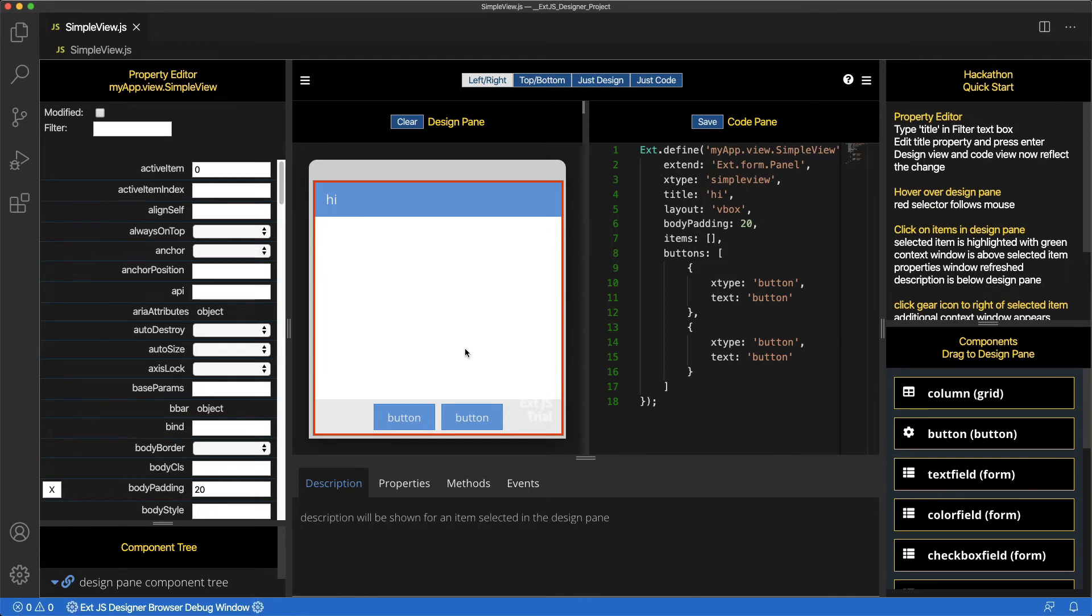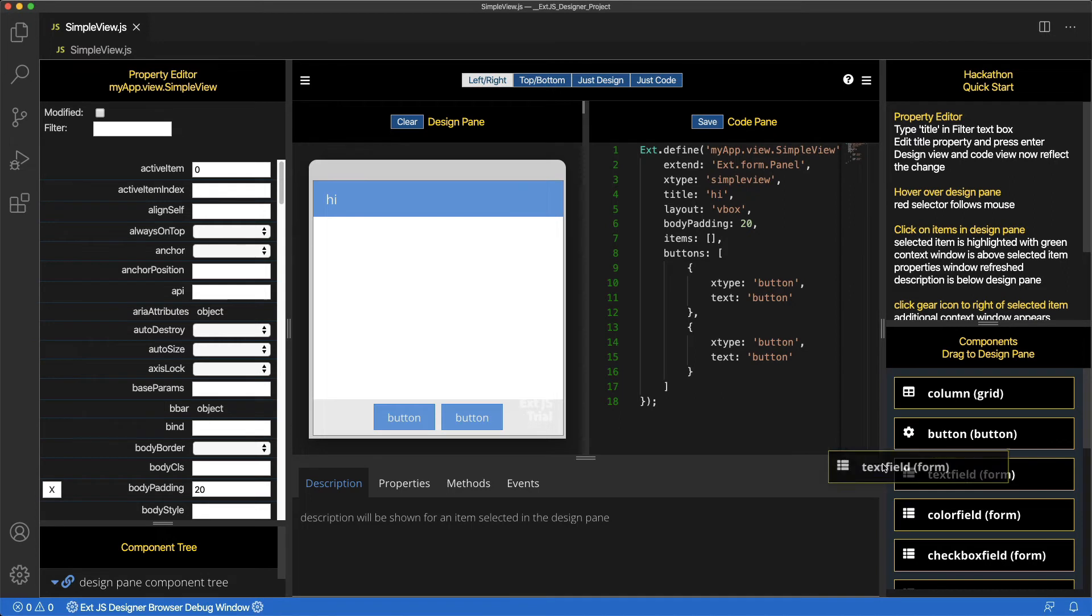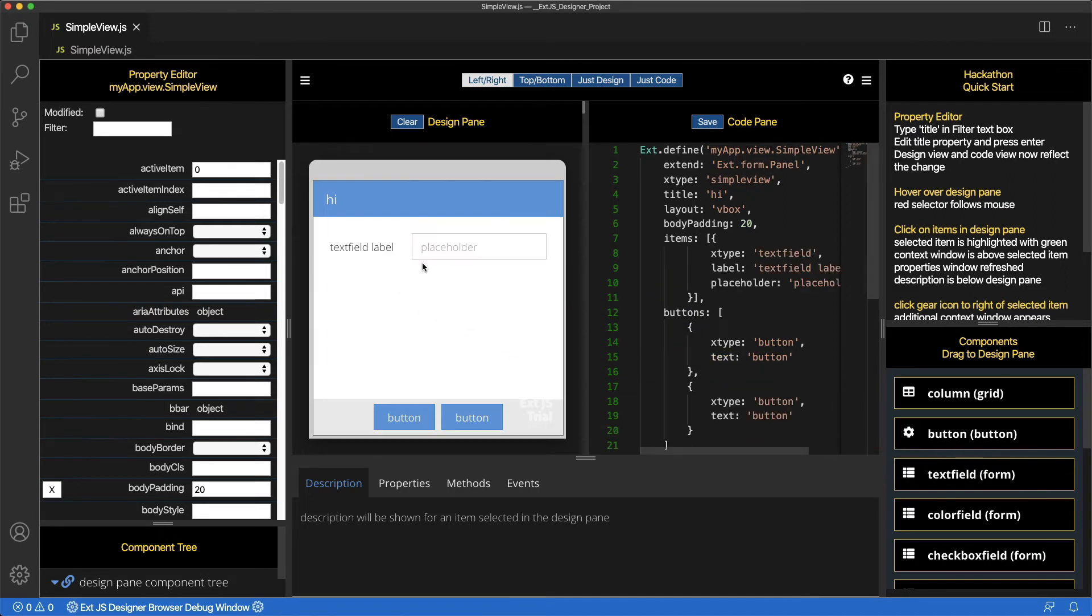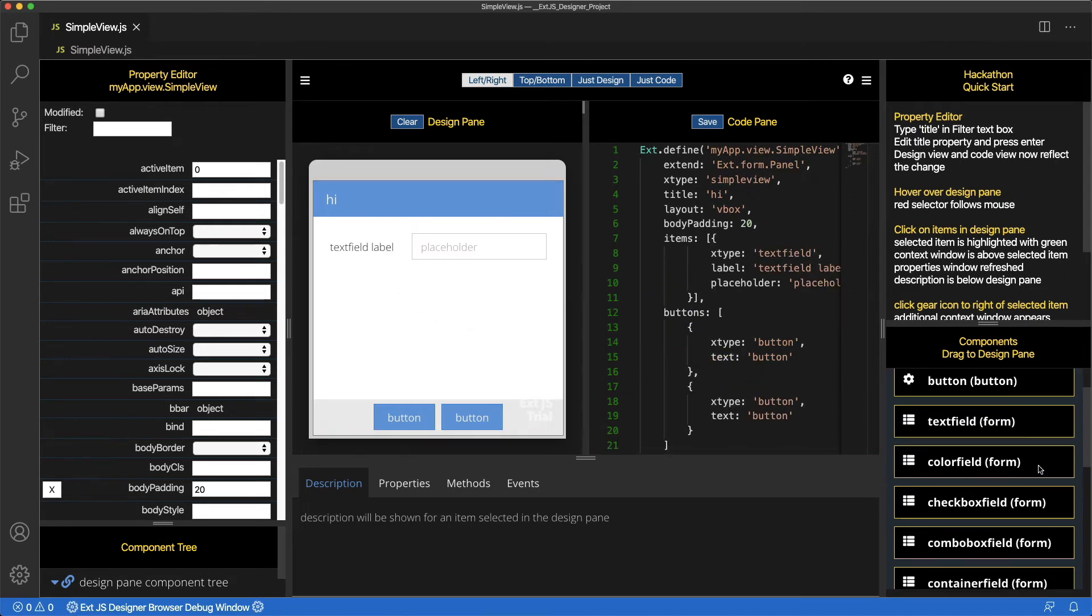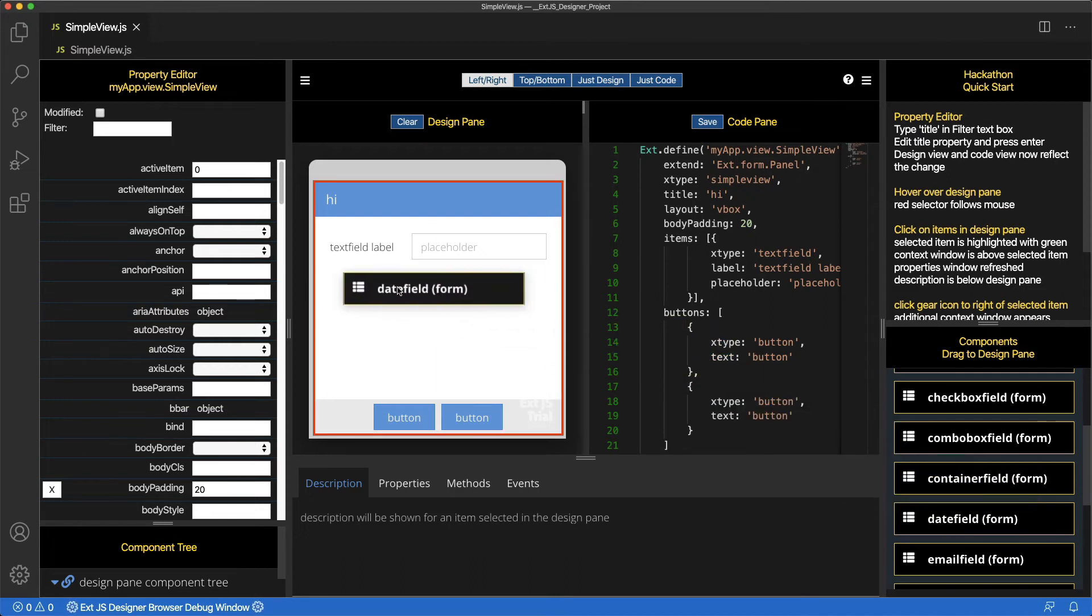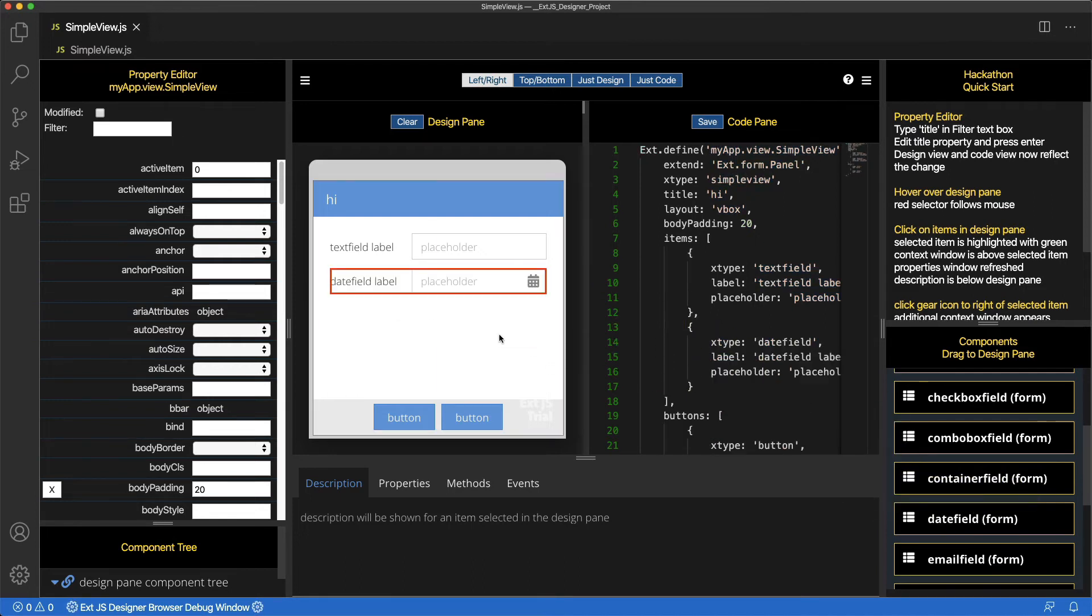In the main area of the view, drag a Text field. Then, drag a Date field. Again, notice the Code pane is updated.